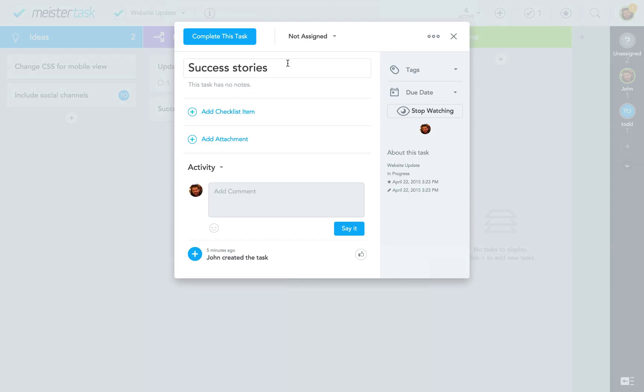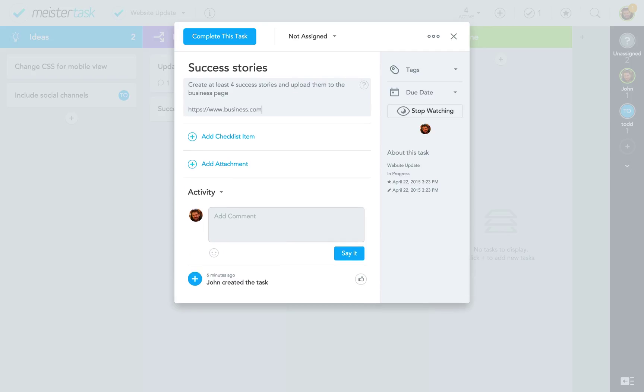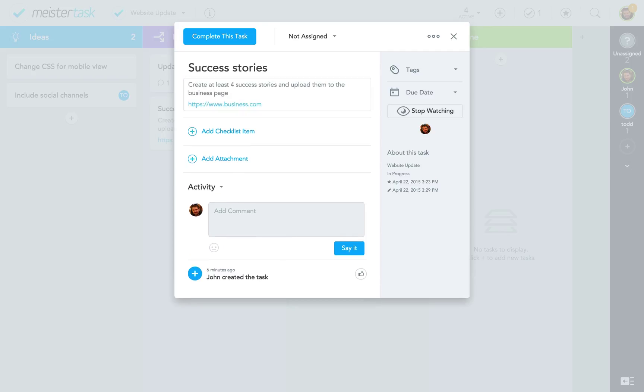On the left you can see the task title and right underneath space for a description or notes which you can add simply by clicking into the field. You can also paste website URLs into this section and as soon as you hit enter they will turn into clickable links.